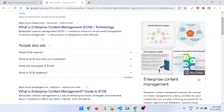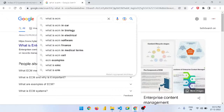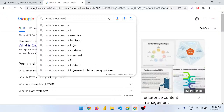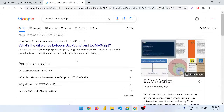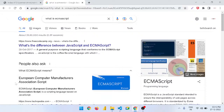The abbreviation of ECMAScript is not 'enterprise content management' — that search result is wrong. The correct answer is: ECMAScript stands for European Computer Manufacturers Association Script. It is a scripting language based on JavaScript.